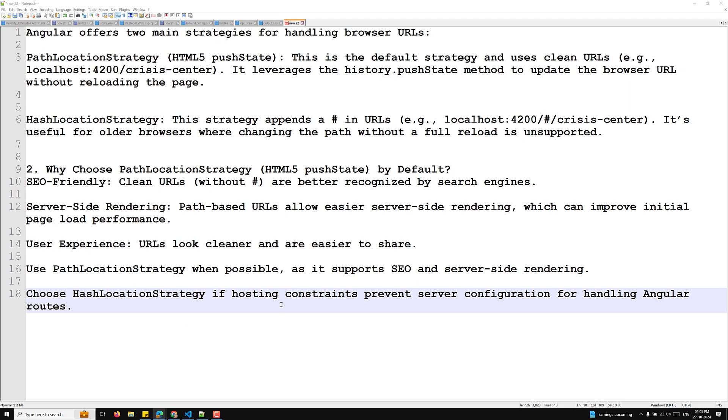So this is all about the location strategy that are involved in Angular 18. Hope you understood about this location strategy in Angular. So if you have any doubts or any suggestions, please post the comments below to this video. And if you like this video, please do support me by subscribing to my channel. Thank you.